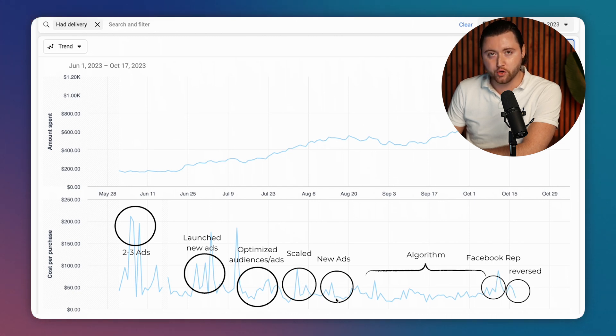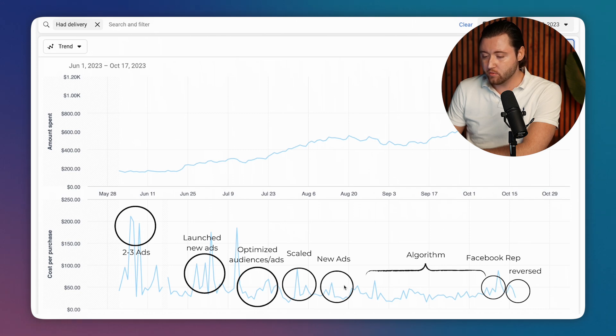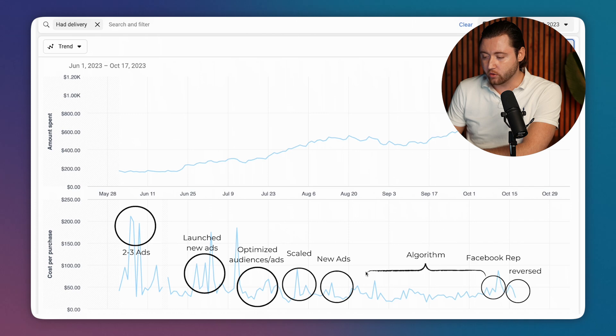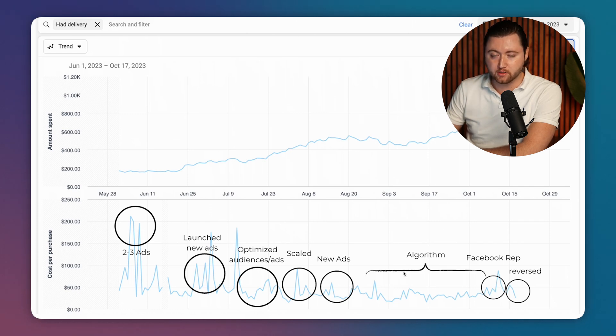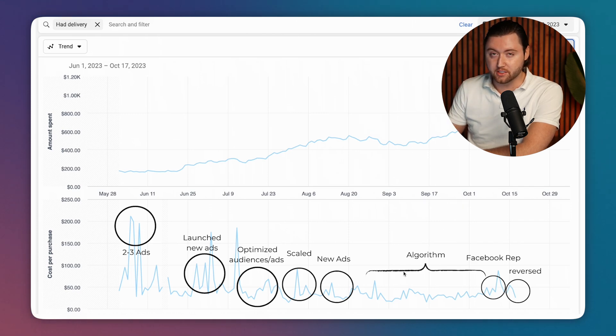We launched more new ads based off our learnings. And then once we got the cost per purchase down to where we really liked it, we essentially allowed the algorithm to do the work for us. This means that there was very little changes during this period.